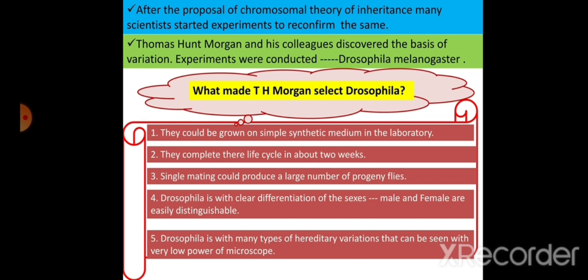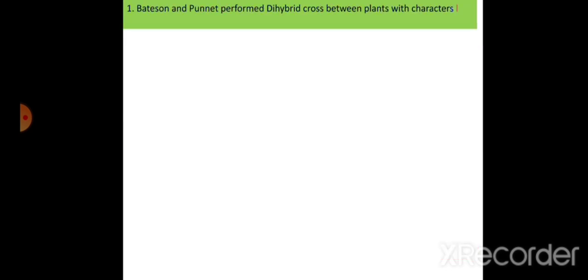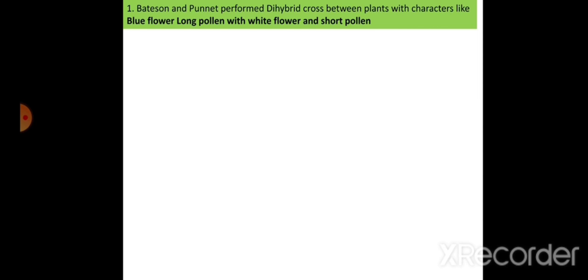These variations can be seen easily with low power of the microscope. So all five characters of Drosophila made Thomas Hunt Morgan select it. Now let's understand how the linkage concept was explained. Though linkage and recombination were experimentally proved by Thomas Hunt Morgan, the concept of linkage was first explained by two scientists: Bateson and Punnett. They performed a dihybrid cross between plants with blue flower and long pollen